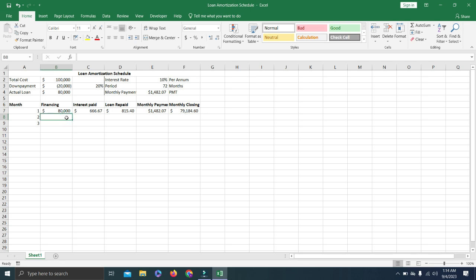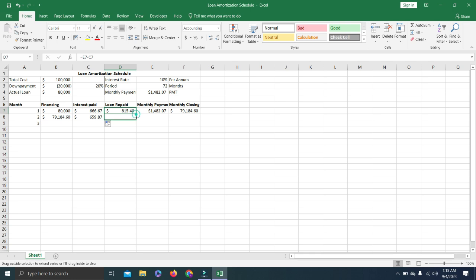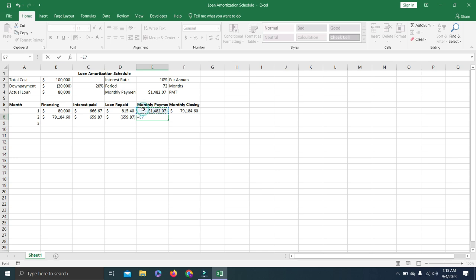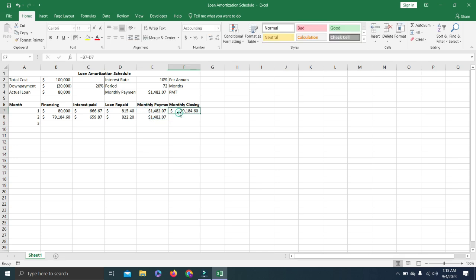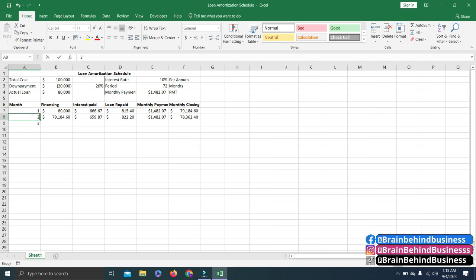The financing column for the next row uses equals to the closing balance of the previous row, because the closing of one month is the opening for the next. Press Enter, then copy the interest and loan repaid formulas down to the second row. For the month column, use equals to the previous month cell plus one, then Enter.